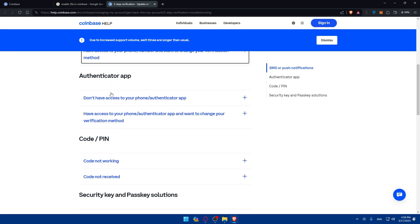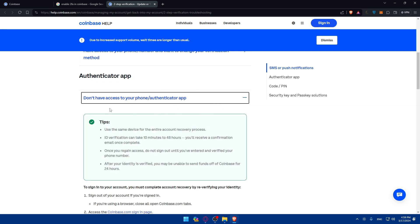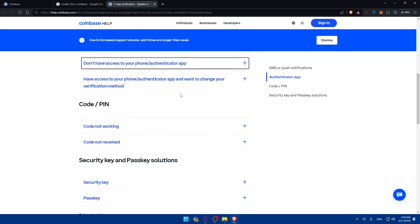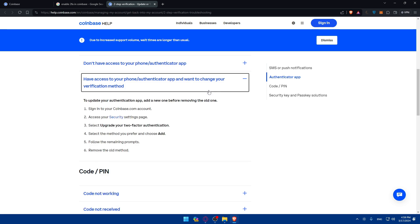If you have access to the phone number and want to change your verification method, here are the steps. For the authenticator app, if you don't have access to your app, here are the tips on how to do it. If you have access and want to just change your verification method, here's what to do.